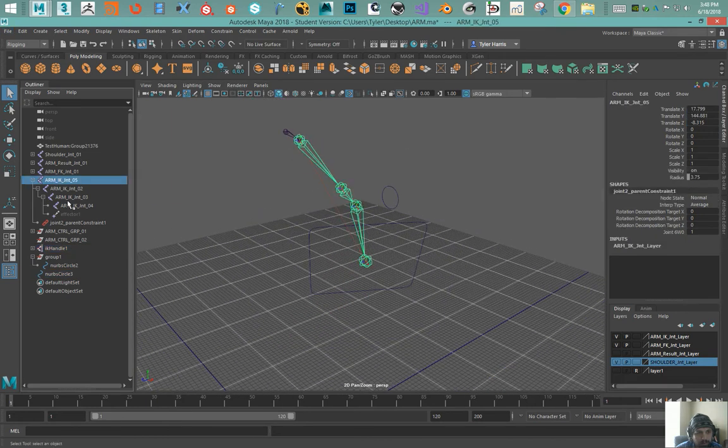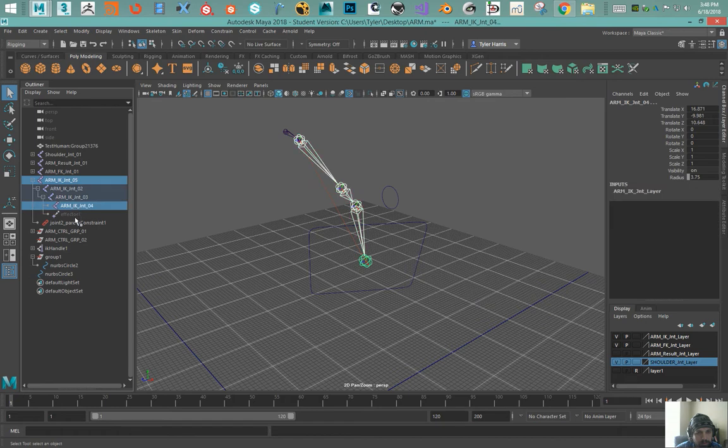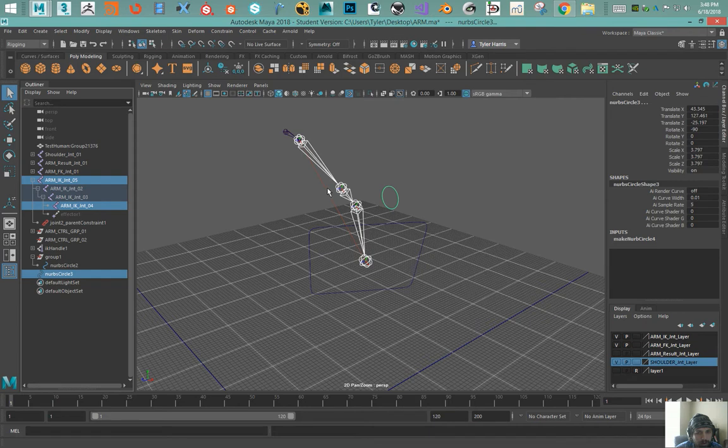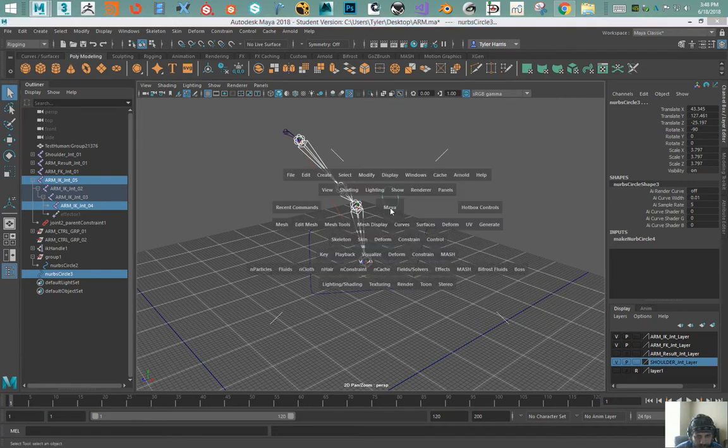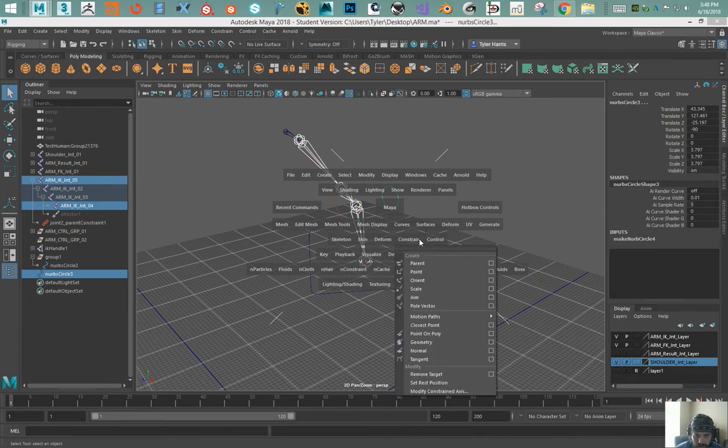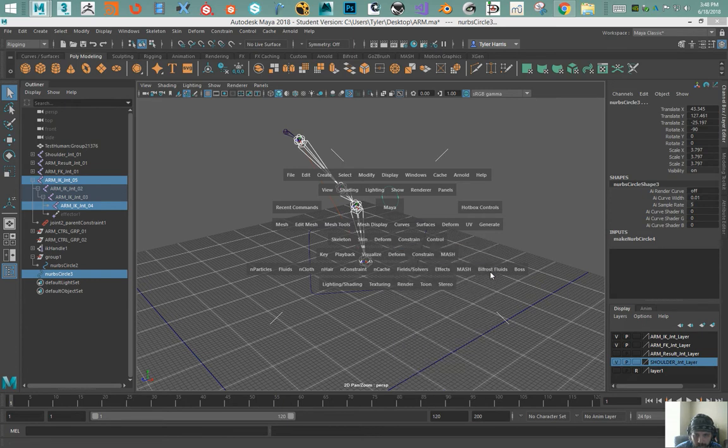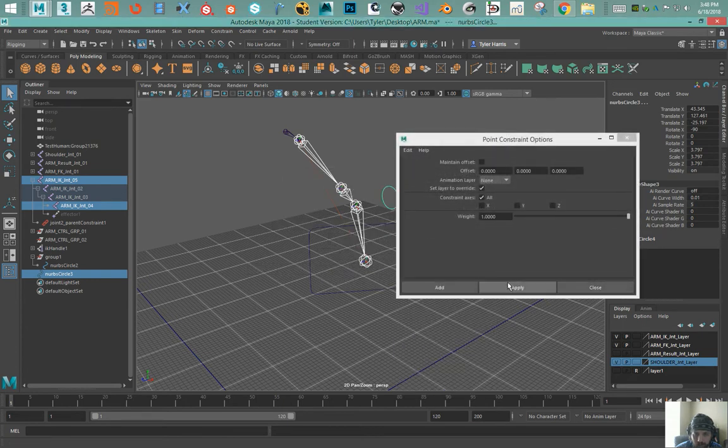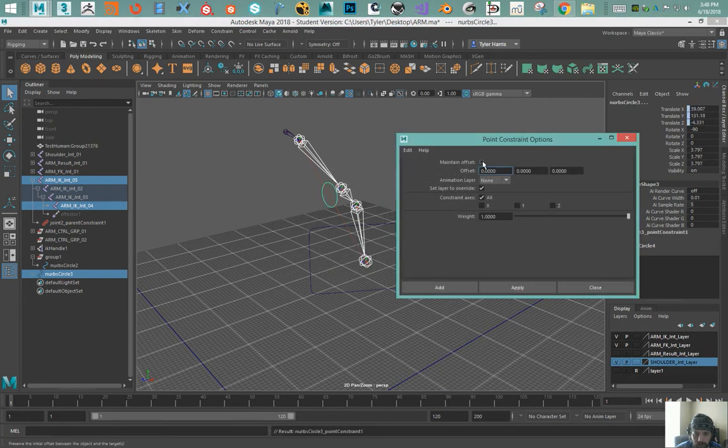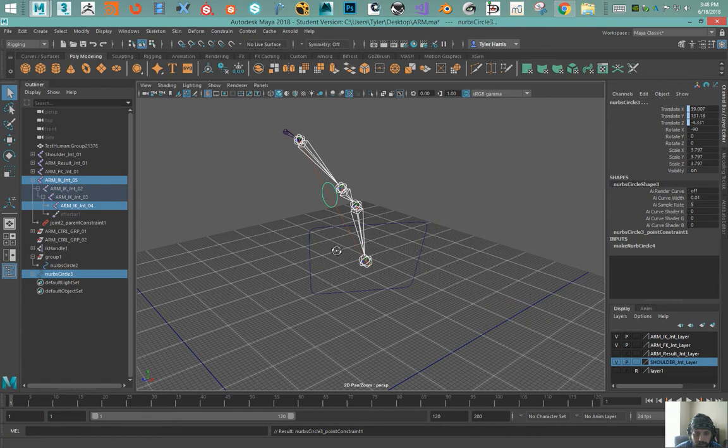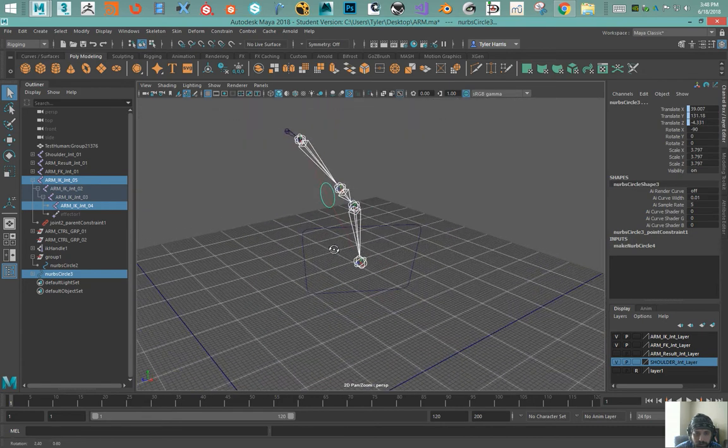So I'm gonna select the first and last joints of that joint chain, select the controller and apply an aim constraint, or sorry a point constraint. Apply that, maintain offset is turned off, and then delete that constraint.